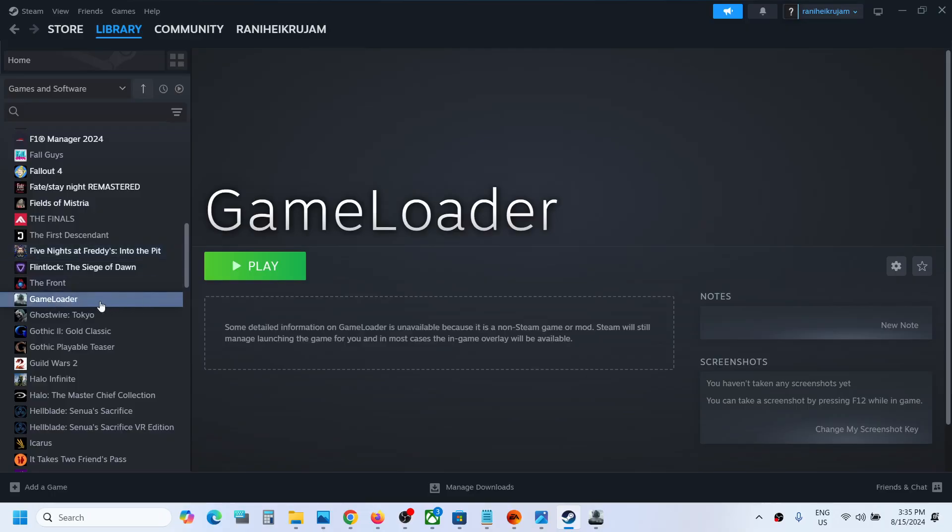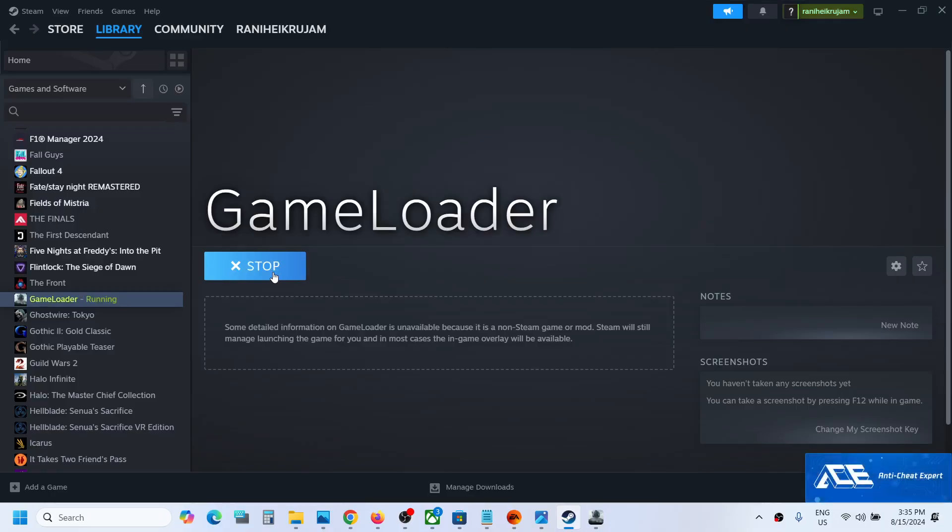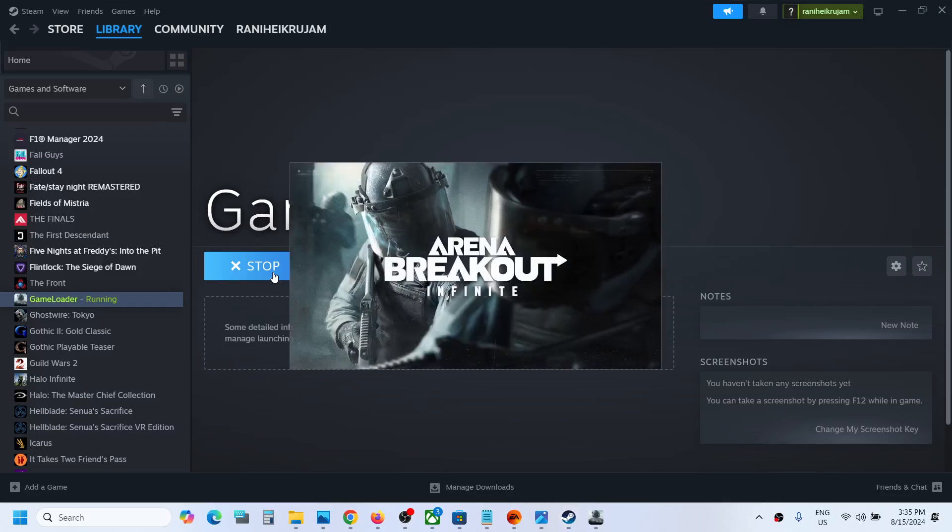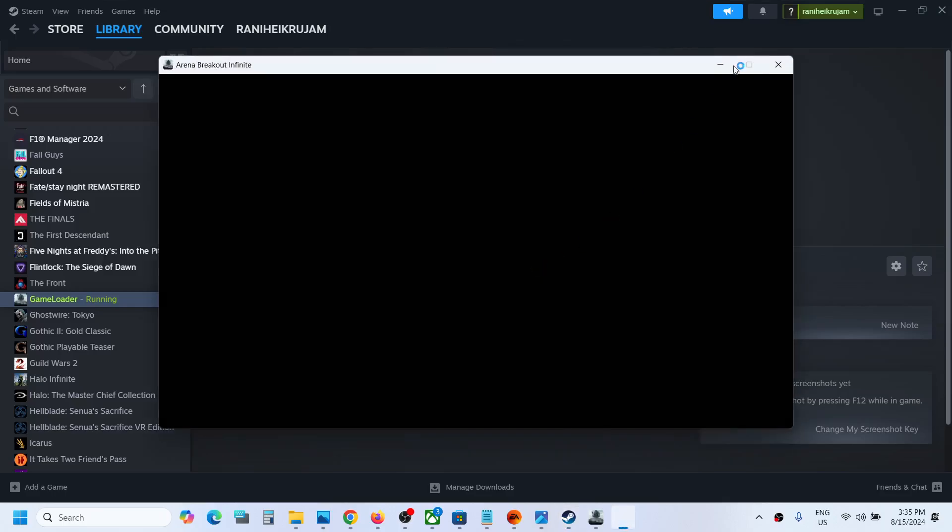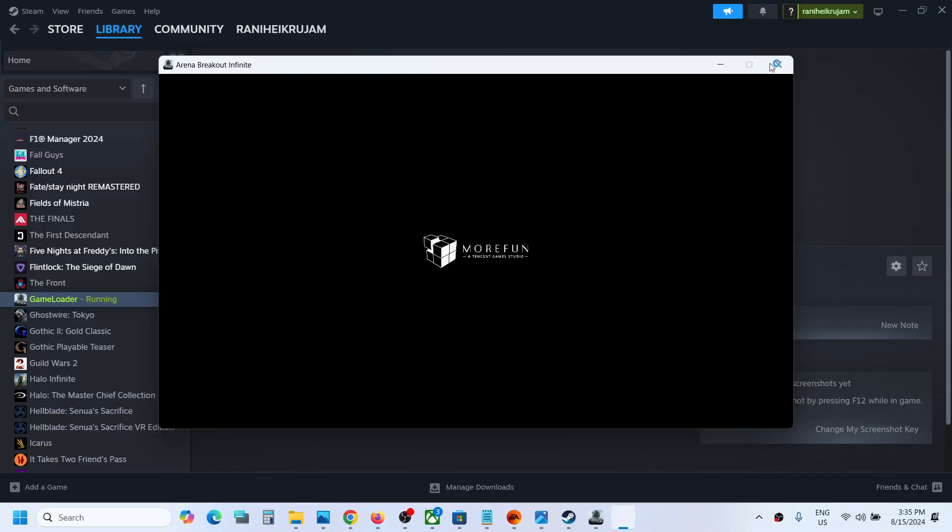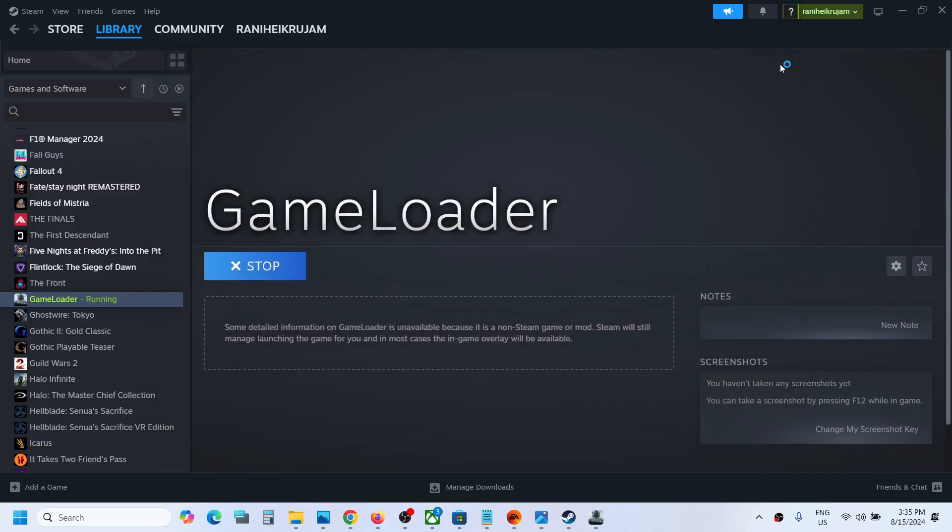You'll find the game loader here. You can see the game, and now you can click on play. This will launch the game. Here you can see it's launching the game.